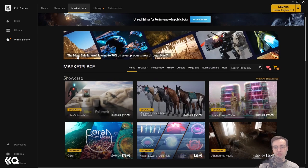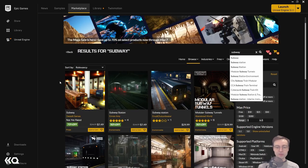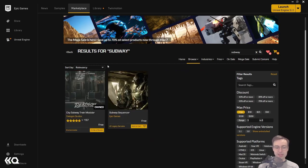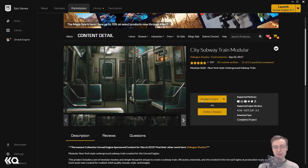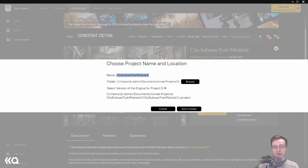You'll also notice that the Unreal Engine section has its own marketplace, and that is where we're going to download the demo content for our project. Once you've gone to the marketplace, head to the free section or search the products. I'm going to type in Subway and hit enter. You'll see a bunch of different options — we're looking for a free one called City Subway Train Modular. Click on it and you'll have the ability to add it to cart. It's free, so no credit card needed.